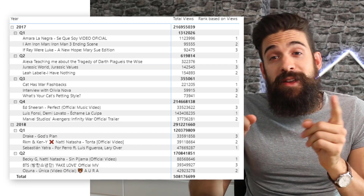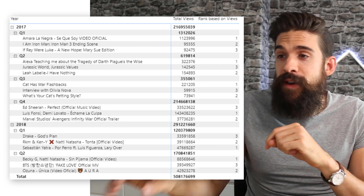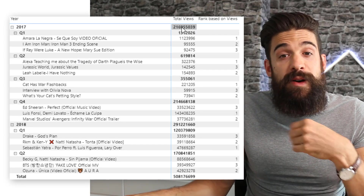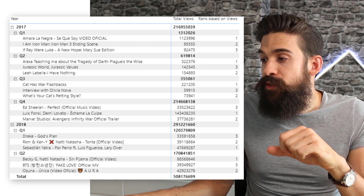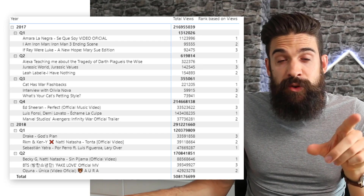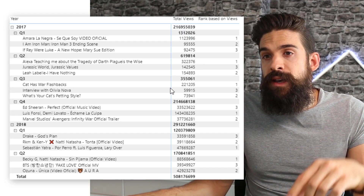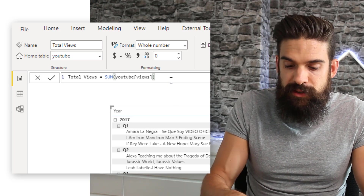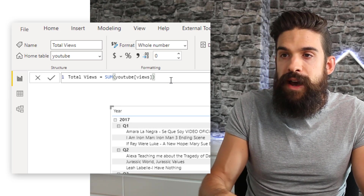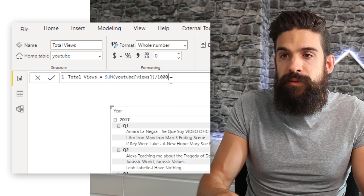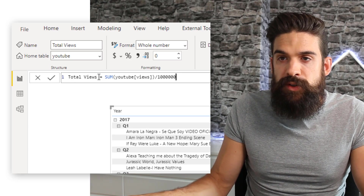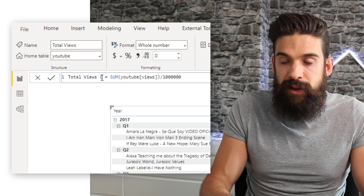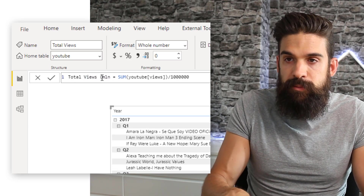The only thing I still forgot is to express total views in millions. Let's go to our total views measure, divide by a million, and update the name to reflect that this is in millions.